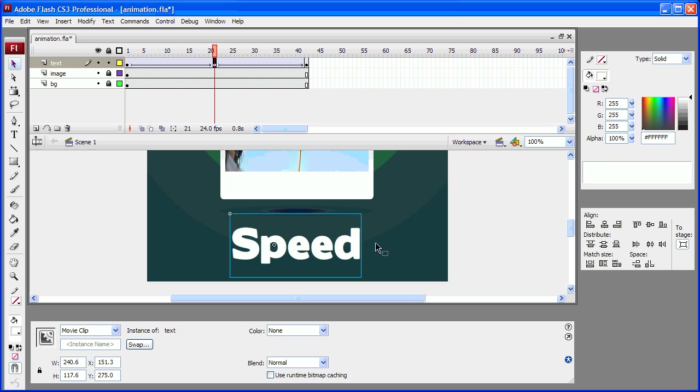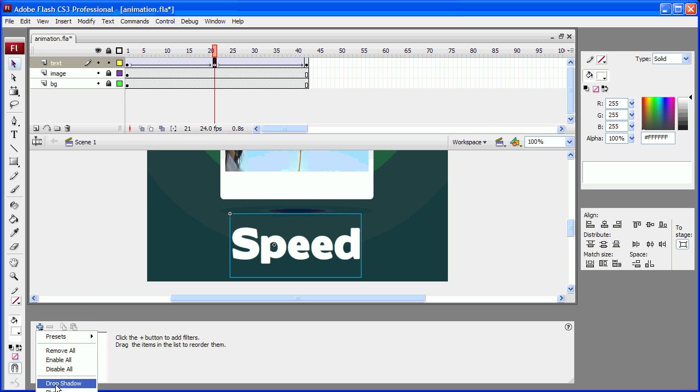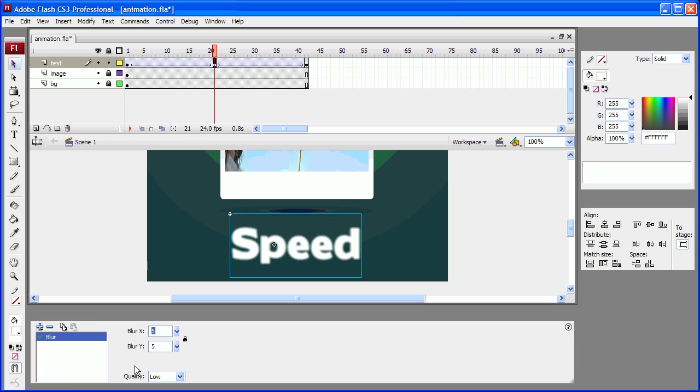Select the text. It's a movie clip symbol. So I am going to go to filters and select blur.